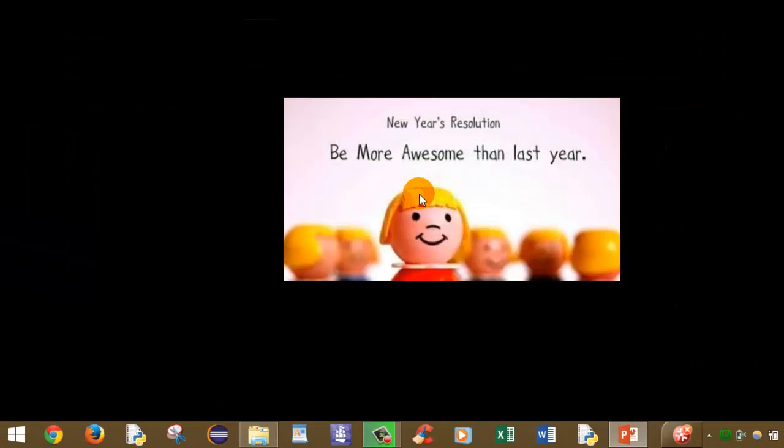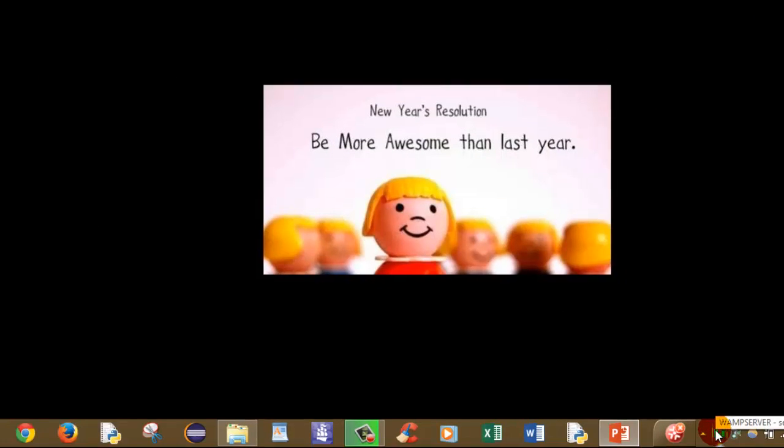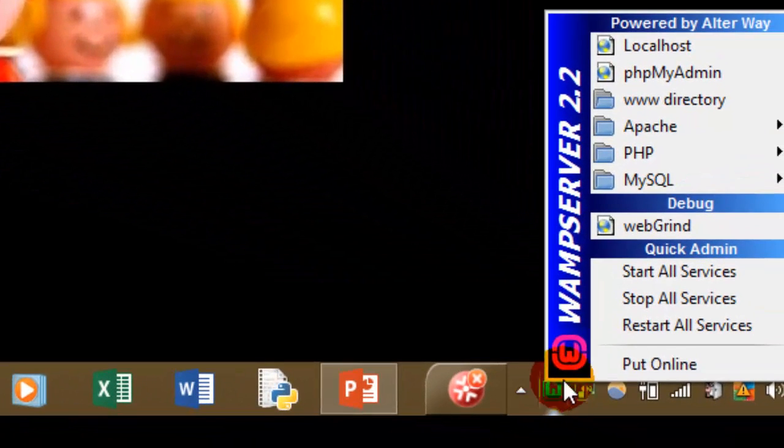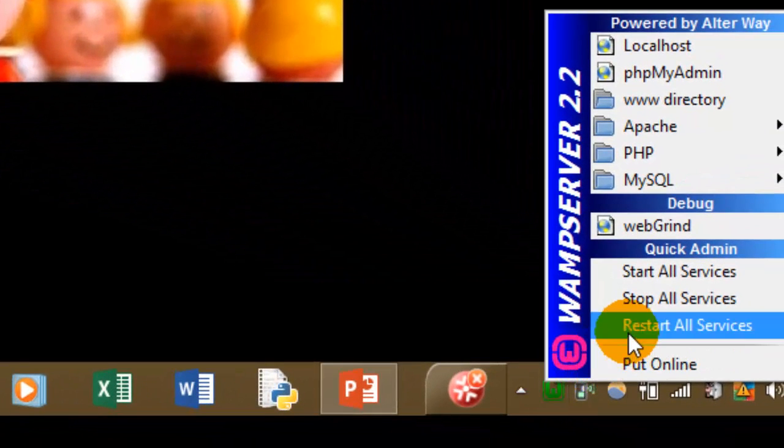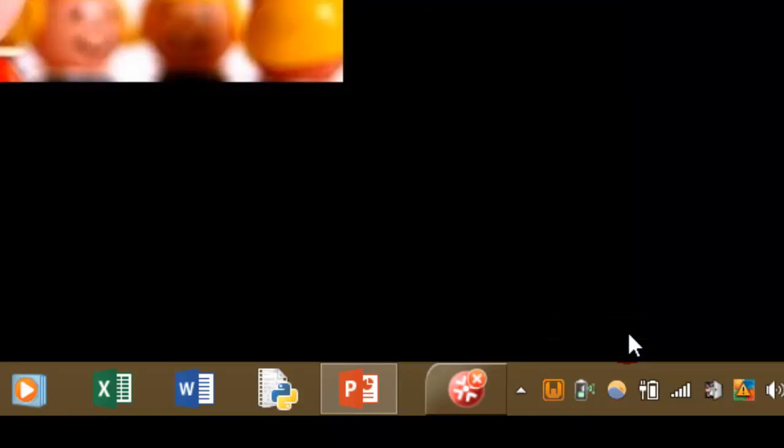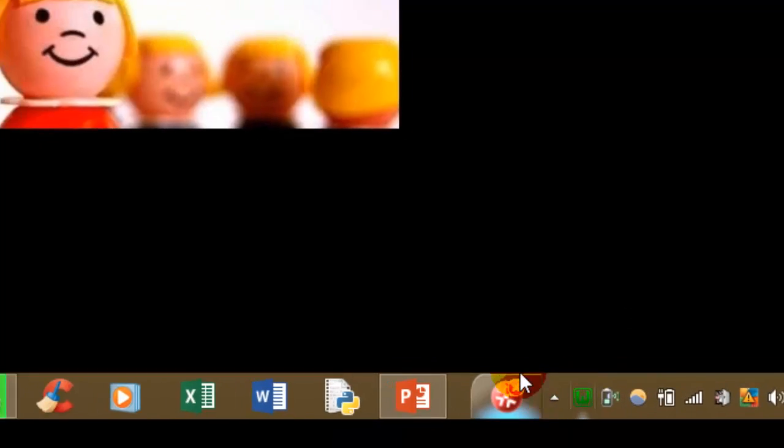After saving this file, again go to your WAMP server and click on restart all services. This will save the changes which you have made in the configuration file. Now as you can see, it has restarted the services.